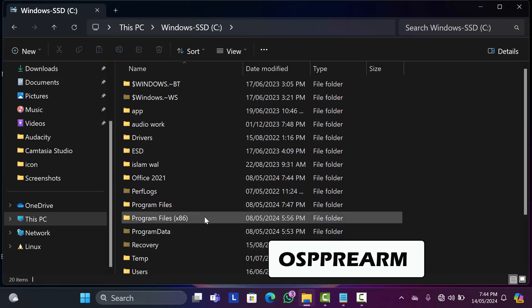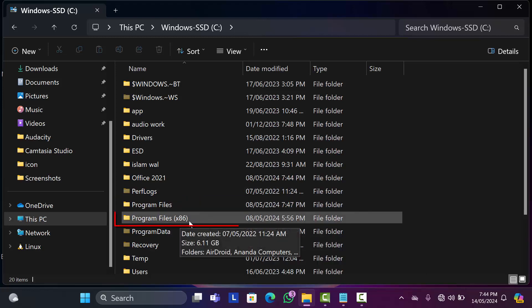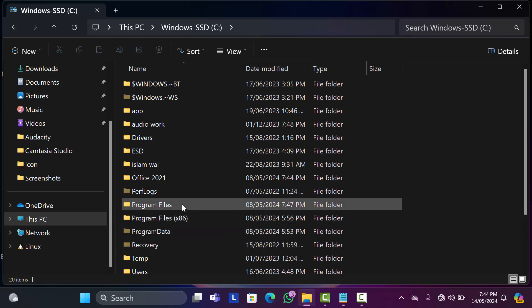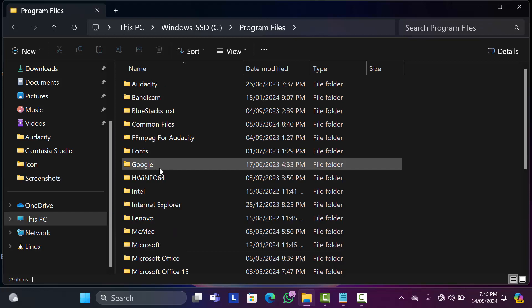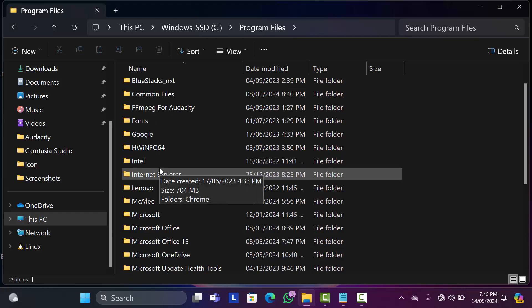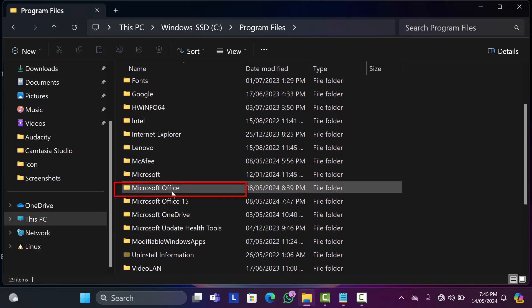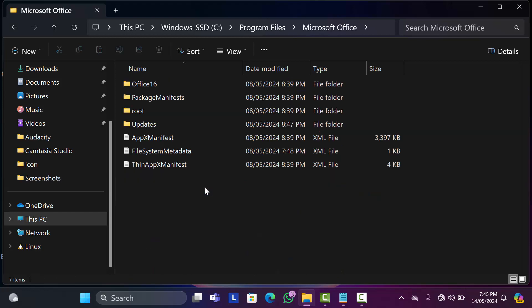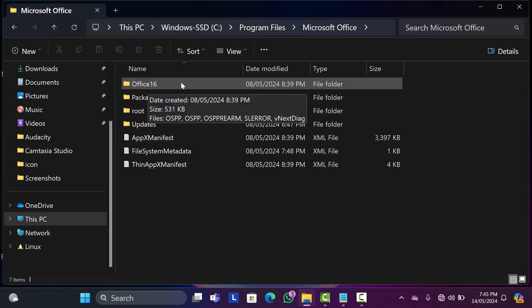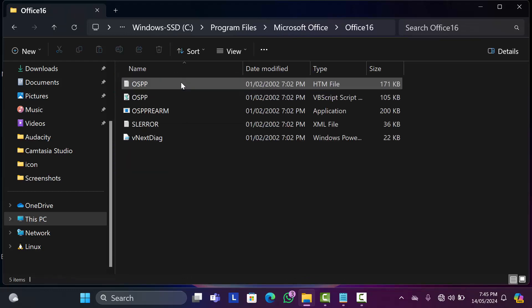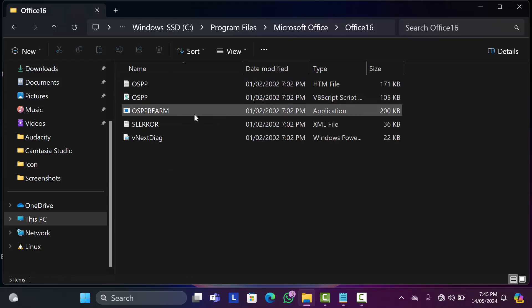I'm going to open Program Files, then from here go to Microsoft Office, then click on Office 16. After that, find OSPPM.exe file here.